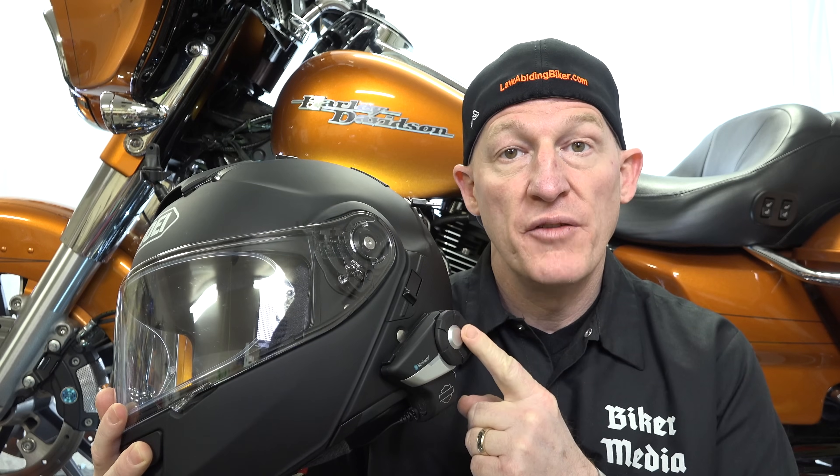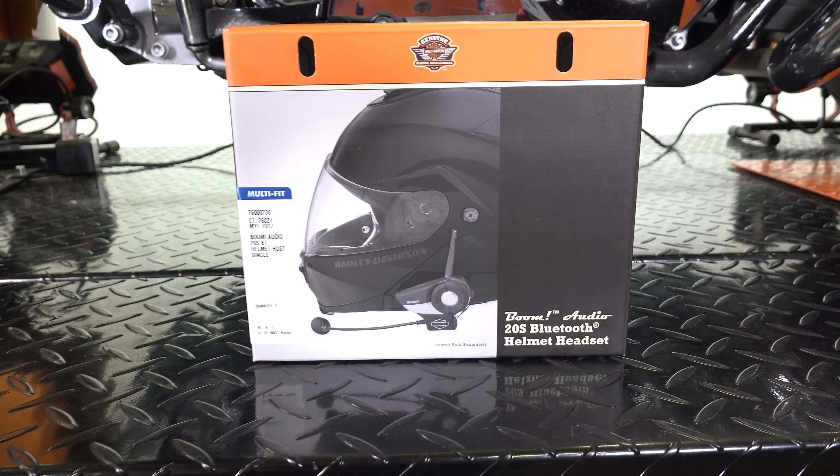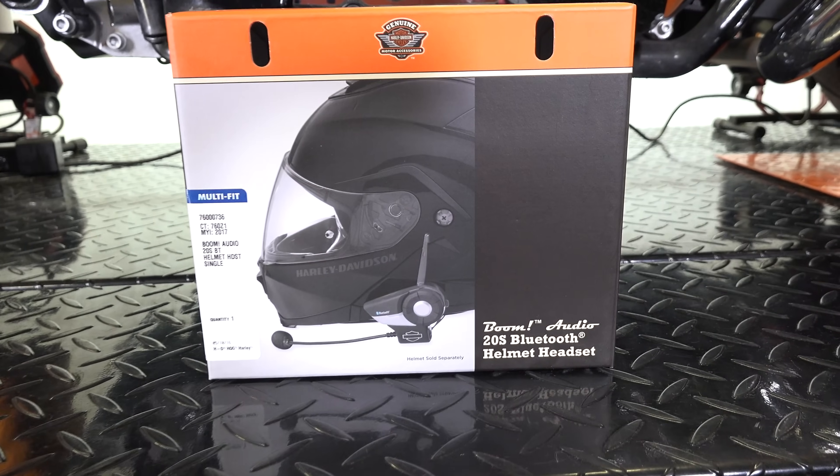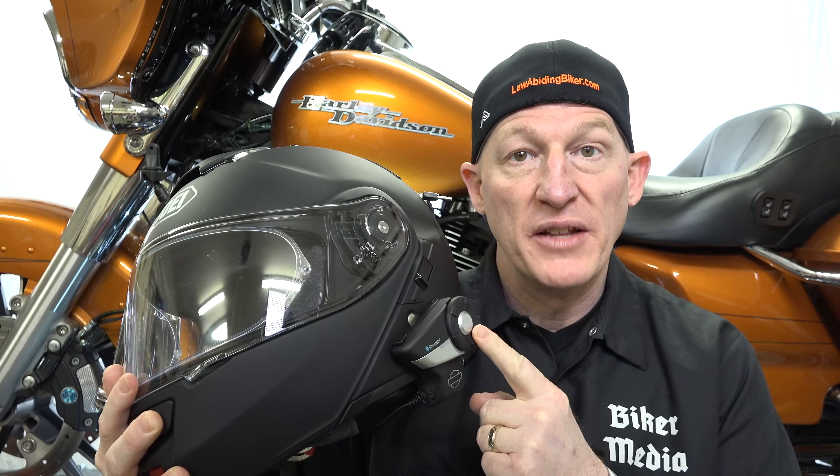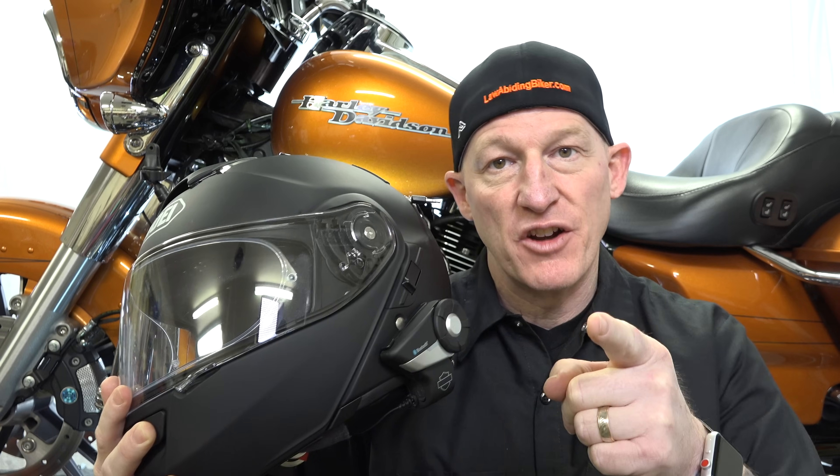So did you purchase a new Harley-Davidson Boom Audio 20S EVO Bluetooth headset? You want to know how to update the software? Well, you've definitely come to the right place. Let's get started right now.